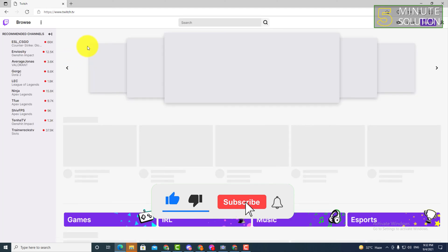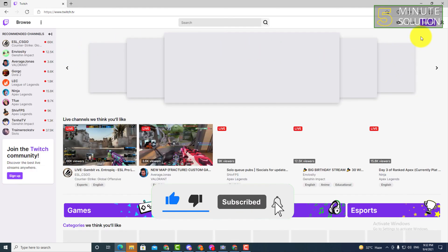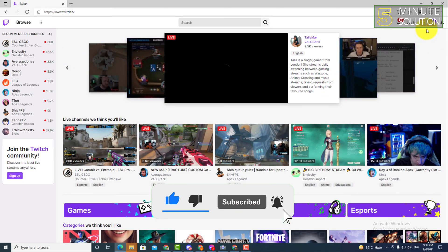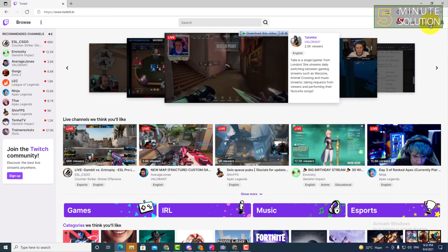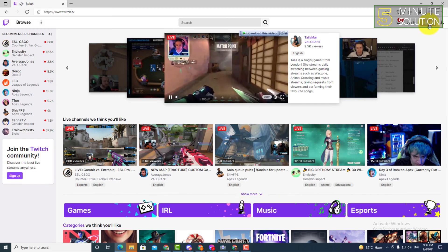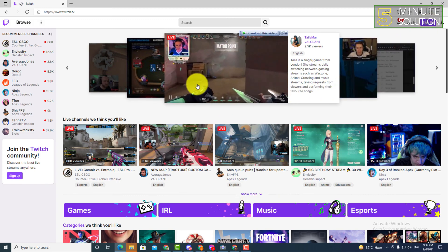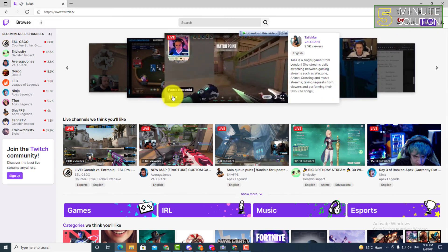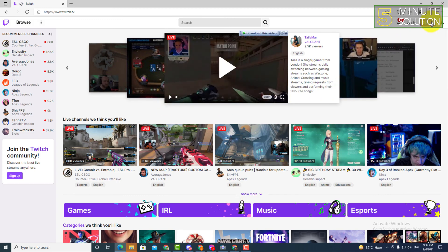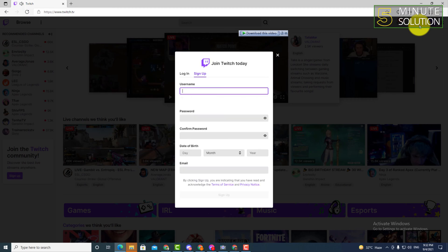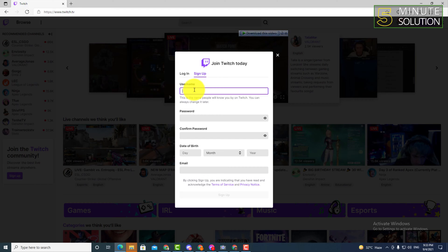Now here you can see in the top right side, sign up. So what you're gonna do is just click on that sign up. Now here you can see username, so you have to put your username.